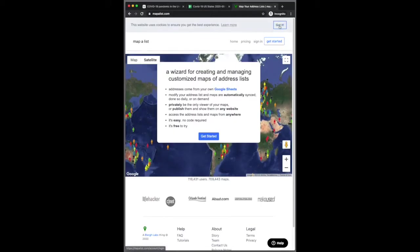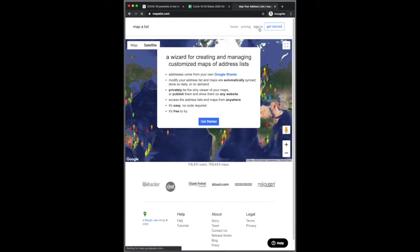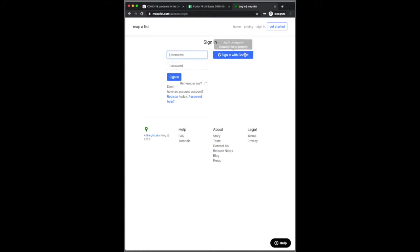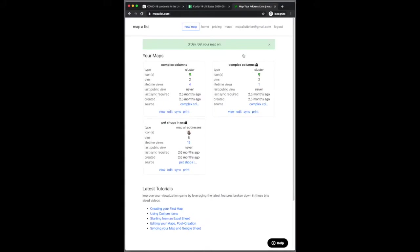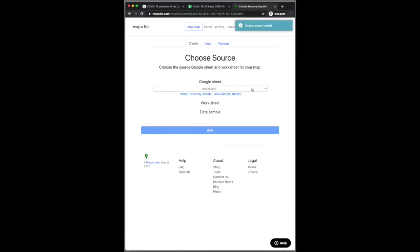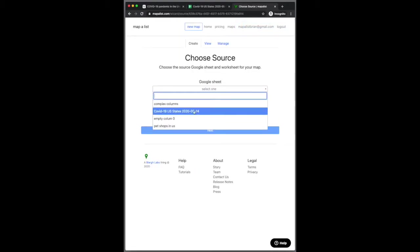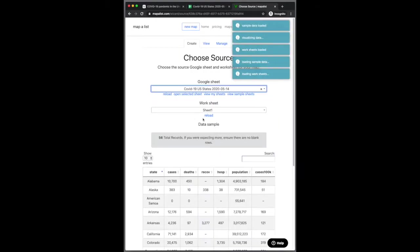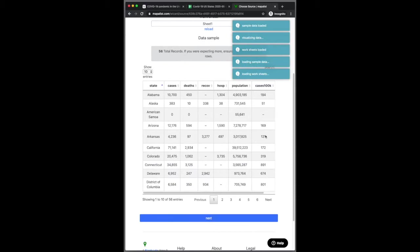All right, so I've logged in. I've gone to mappalist.com. I've logged in with our new login via Google where I don't need to manage a password anymore. I'm going to create a new map. I see the new sheet that we just created.